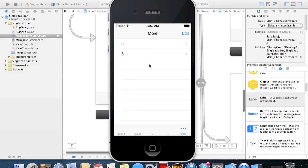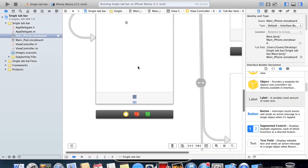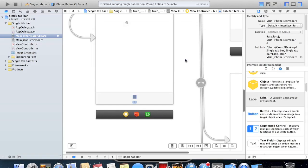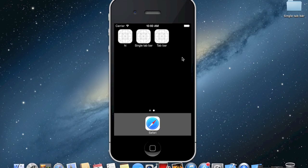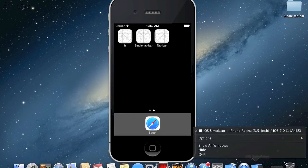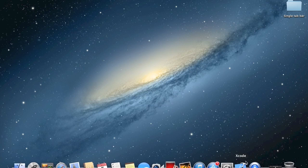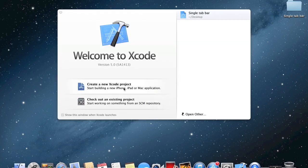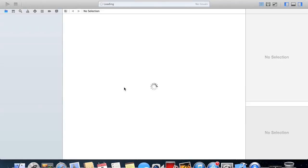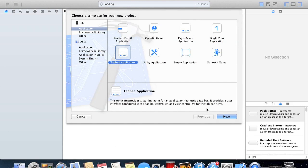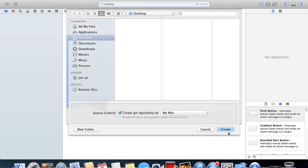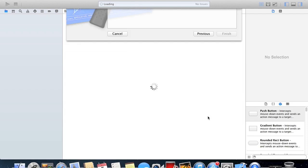That's how you use it in a single view application. So now we'll close this down and start up another project in Xcode. This time we'll make it a tab application and we'll call this tabs app.